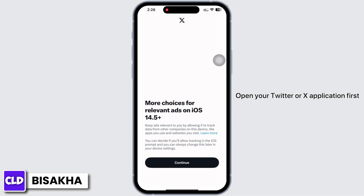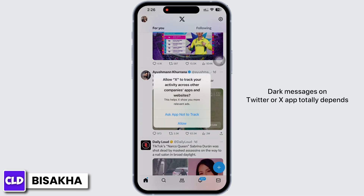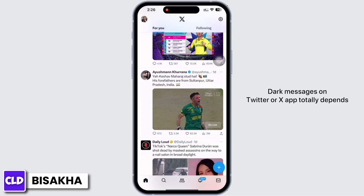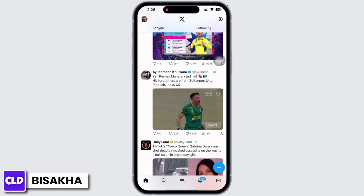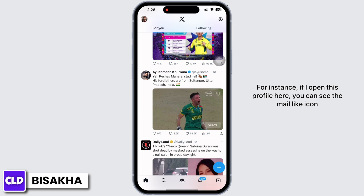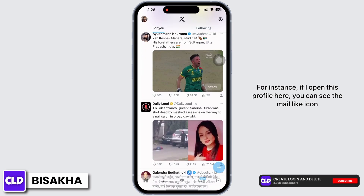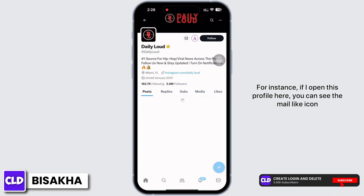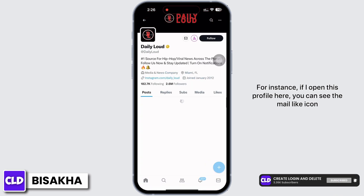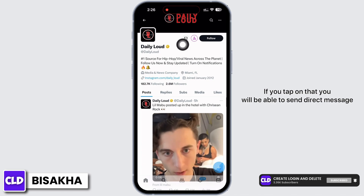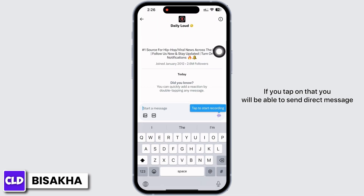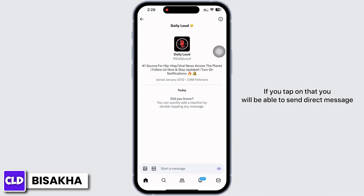Direct messages on Twitter or X app totally depend on the profile settings of that particular individual. For instance, if I open this profile here, you can see the mail-like icon. If you tap on that, you will be able to send a direct message.